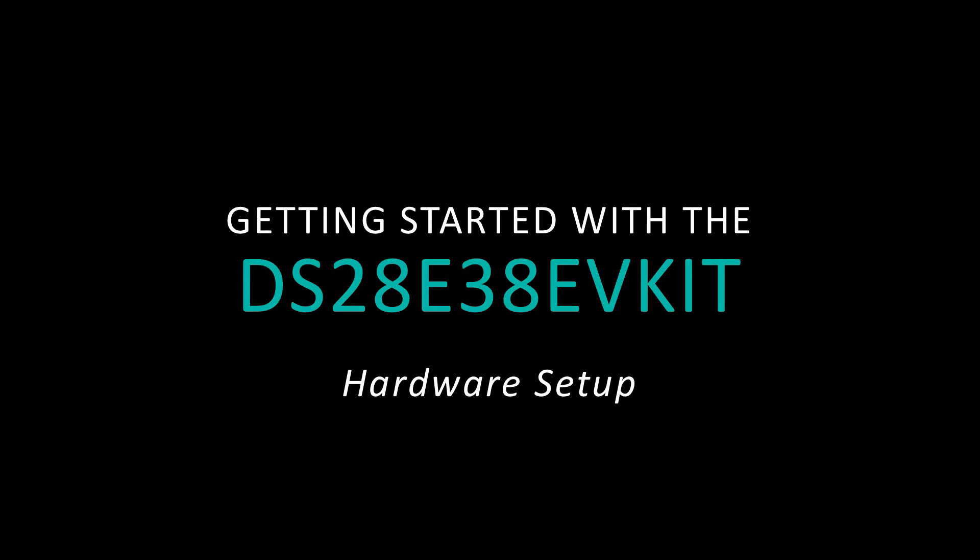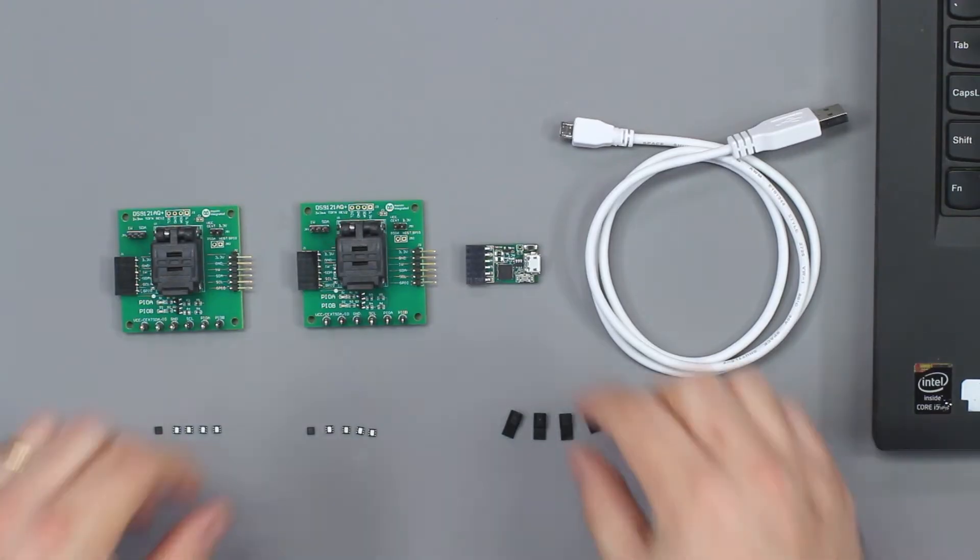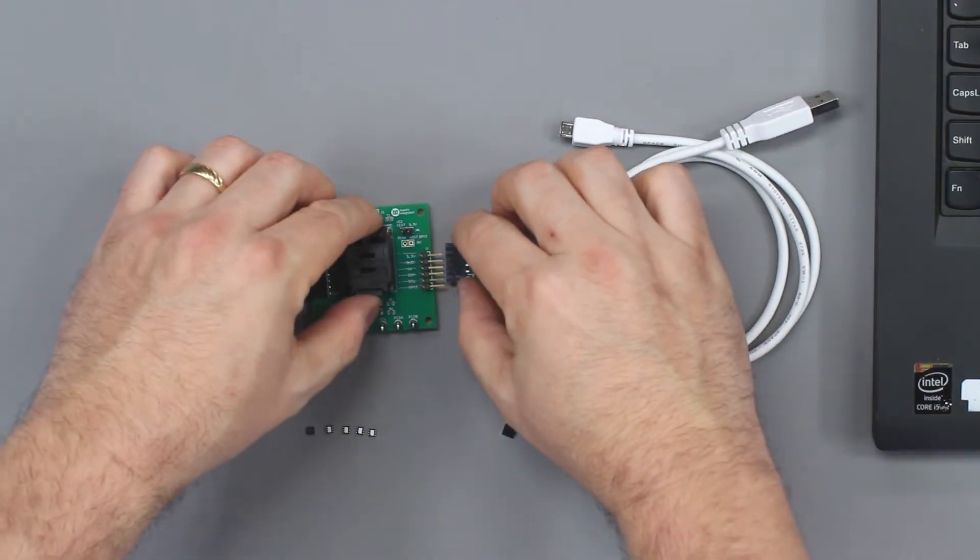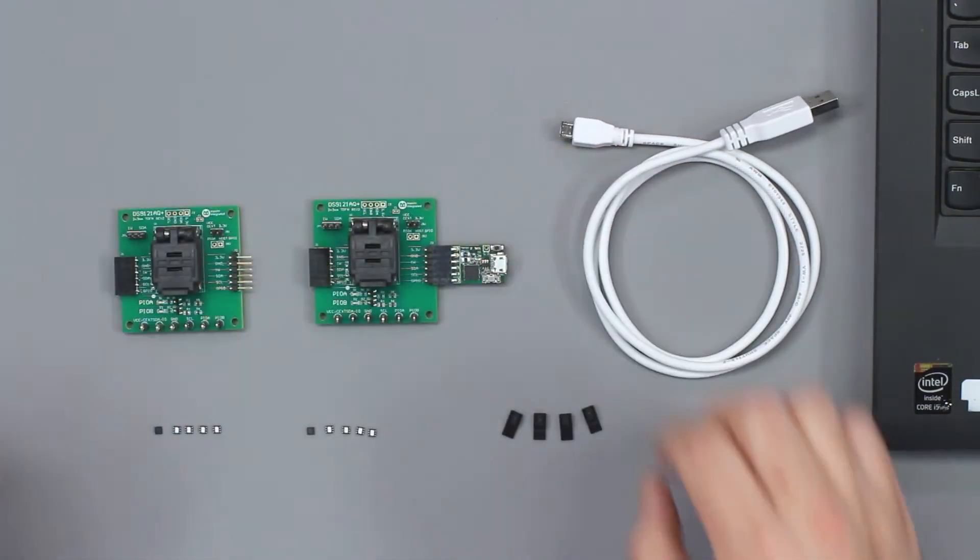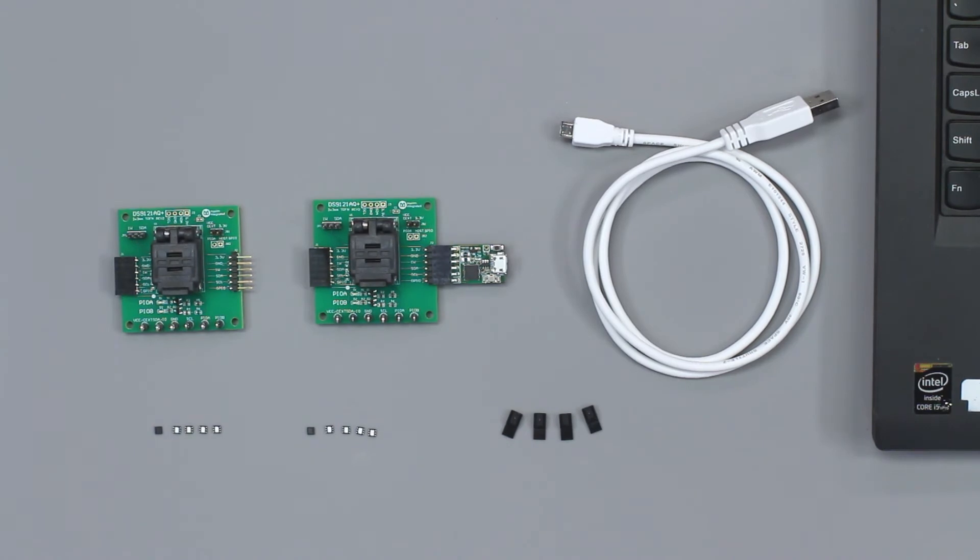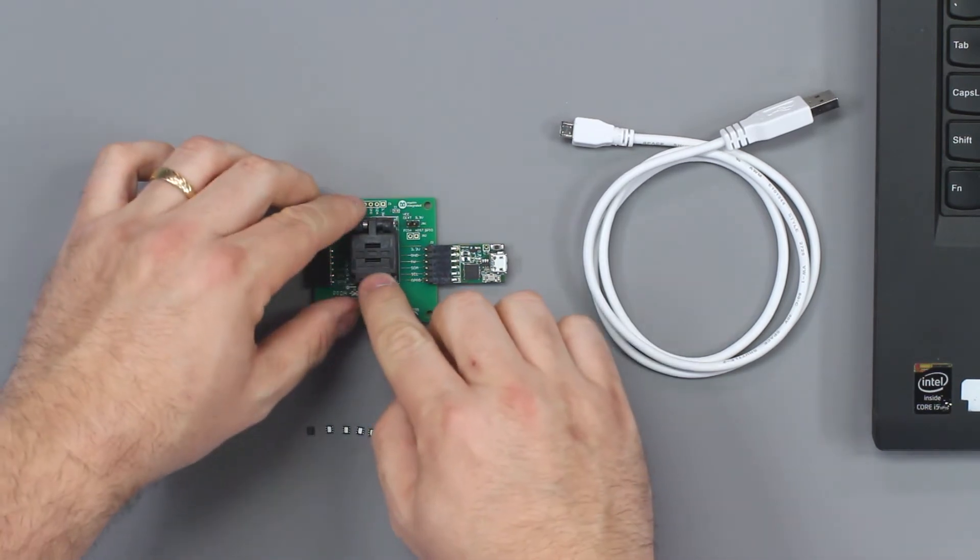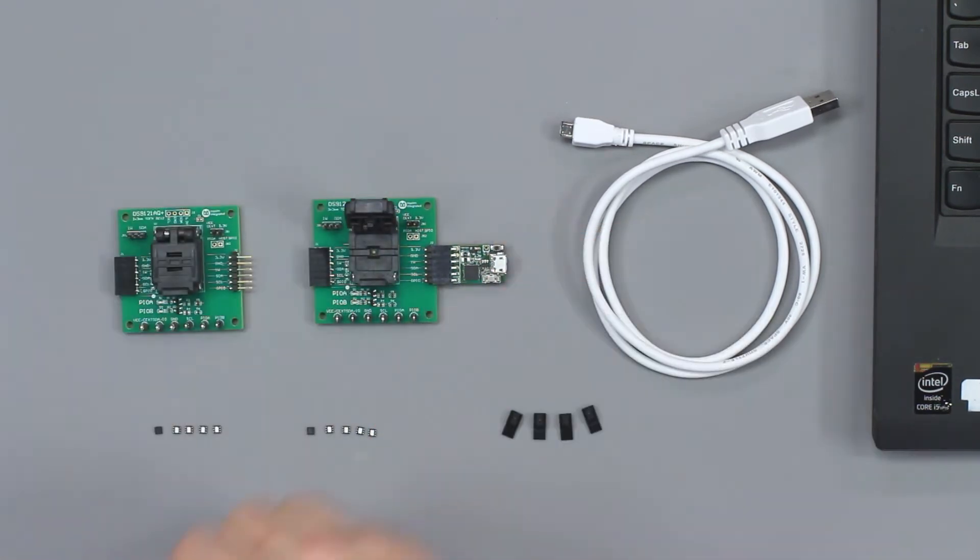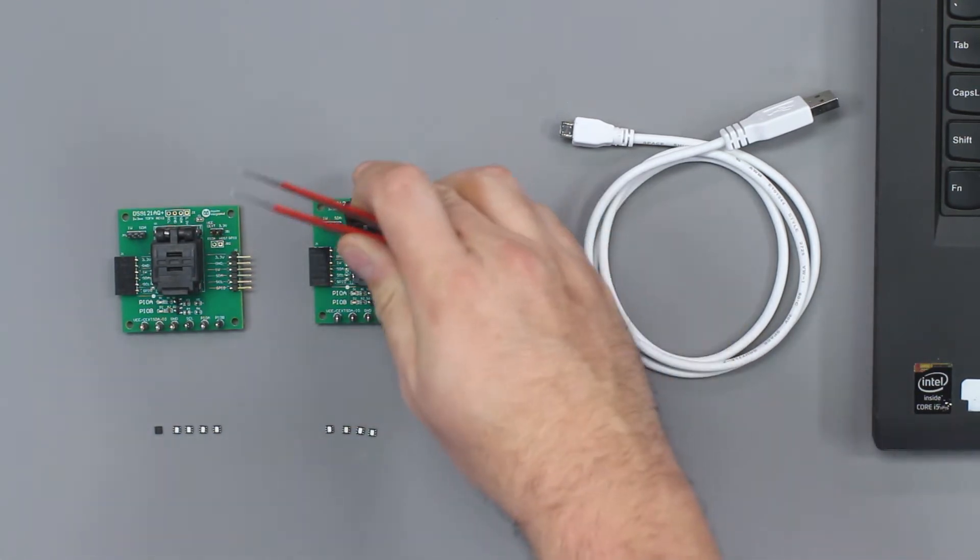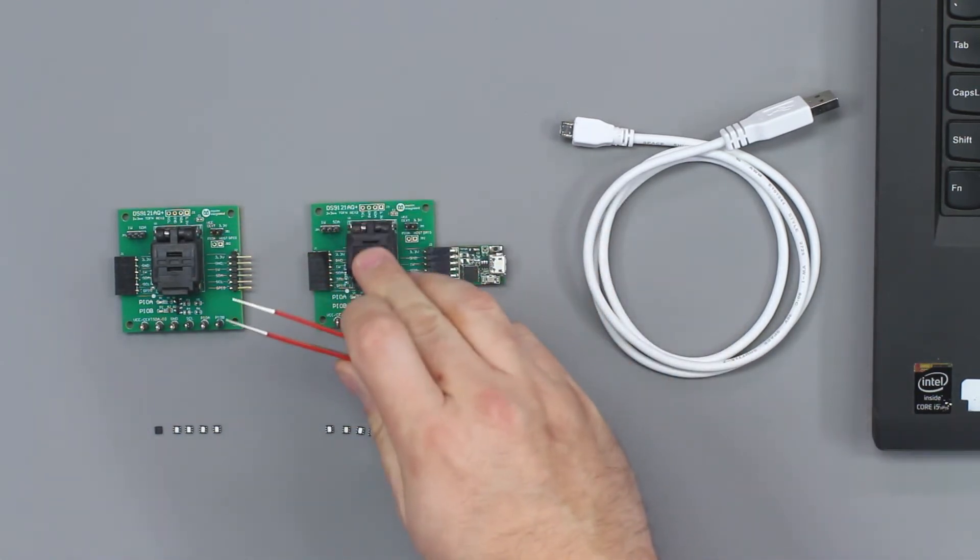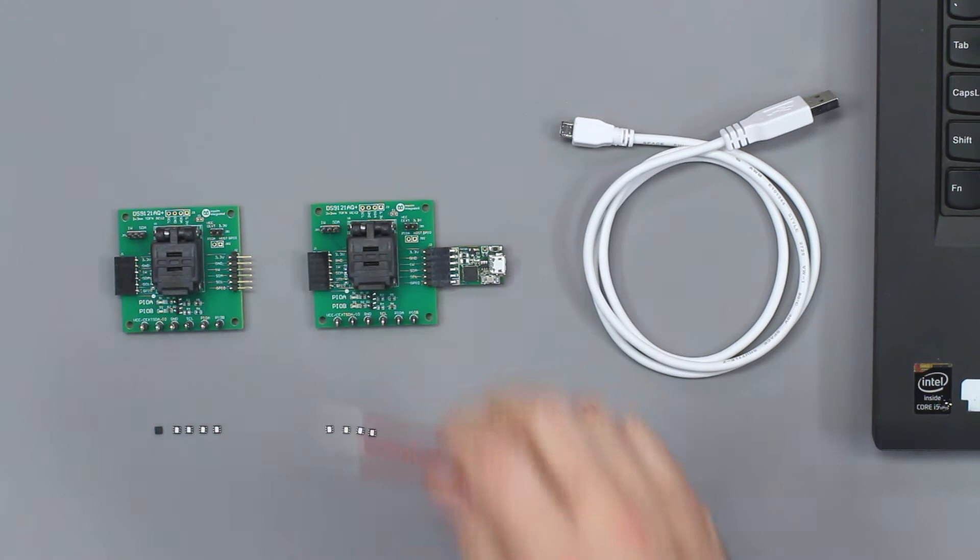Now let's set up the kit. Begin by connecting one of the DS9121 socket boards to the DS9481P adapter. Open the socket and insert a DS28E38 device and close the socket.